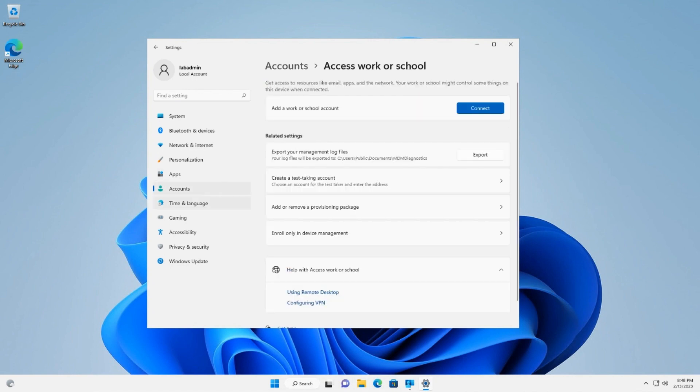Let's go to start, settings, accounts, access work or school, and we're going to use the add a work or school account option.